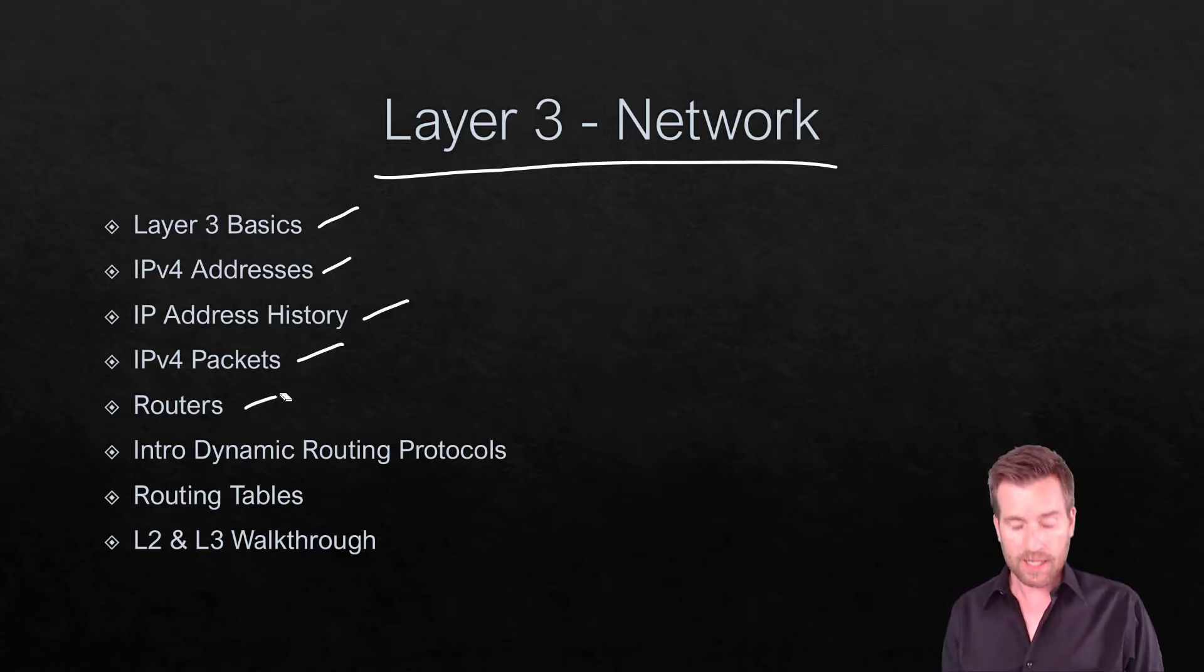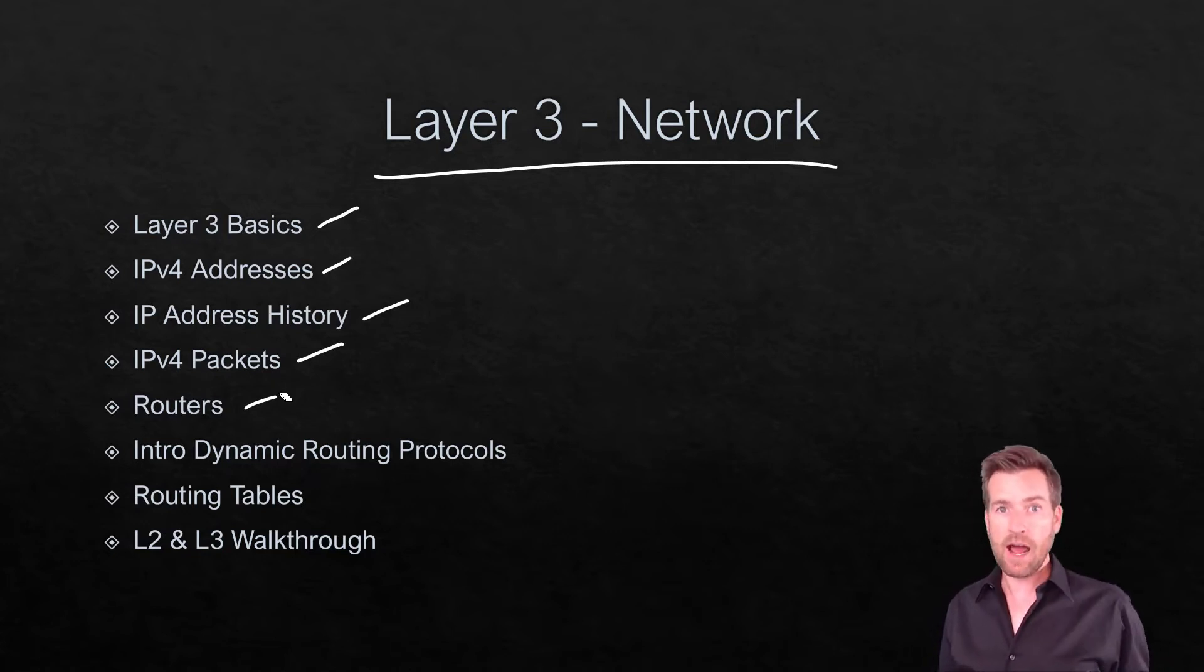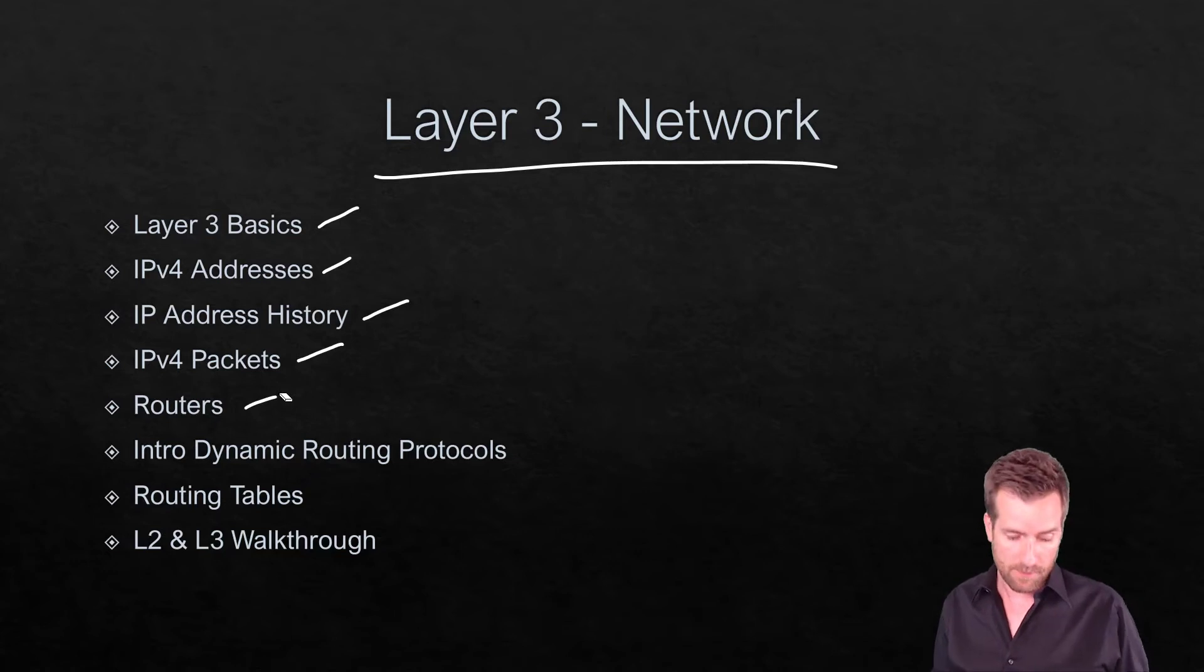We'll talk about routing and what routers do and how they function and how they essentially run the internet.